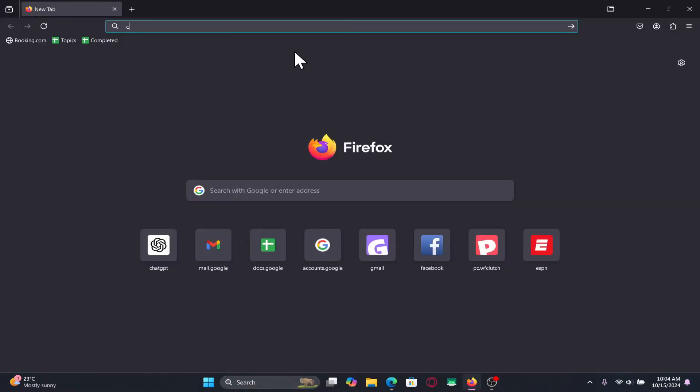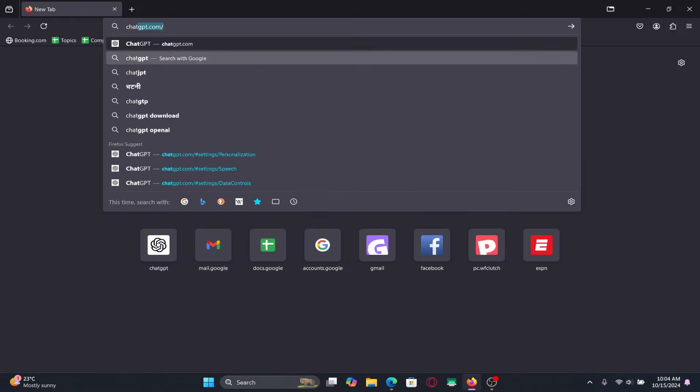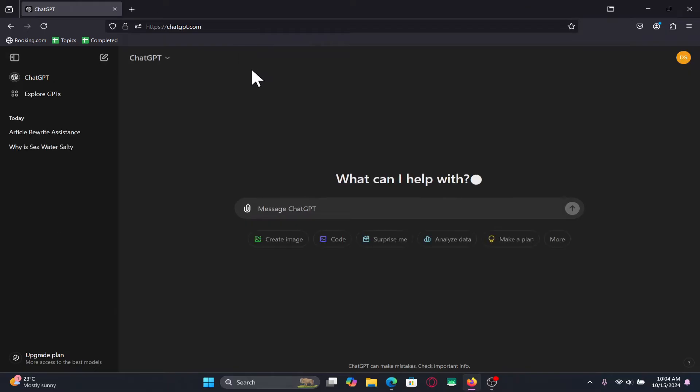First of all, open up your web browser and then in the address bar type in chatgpt.com and press enter.